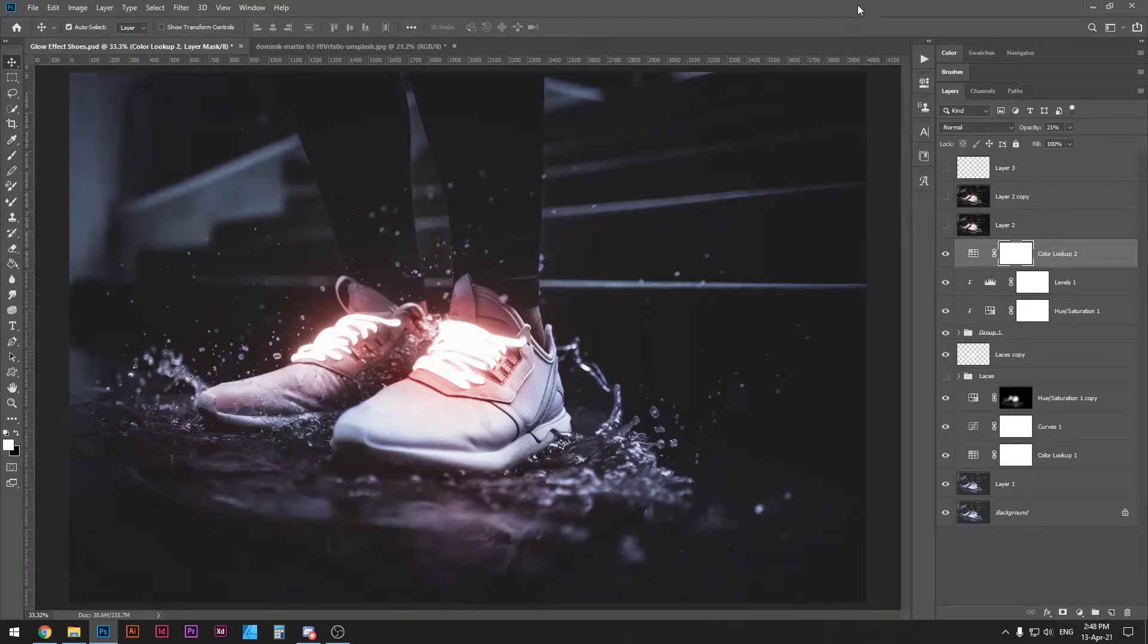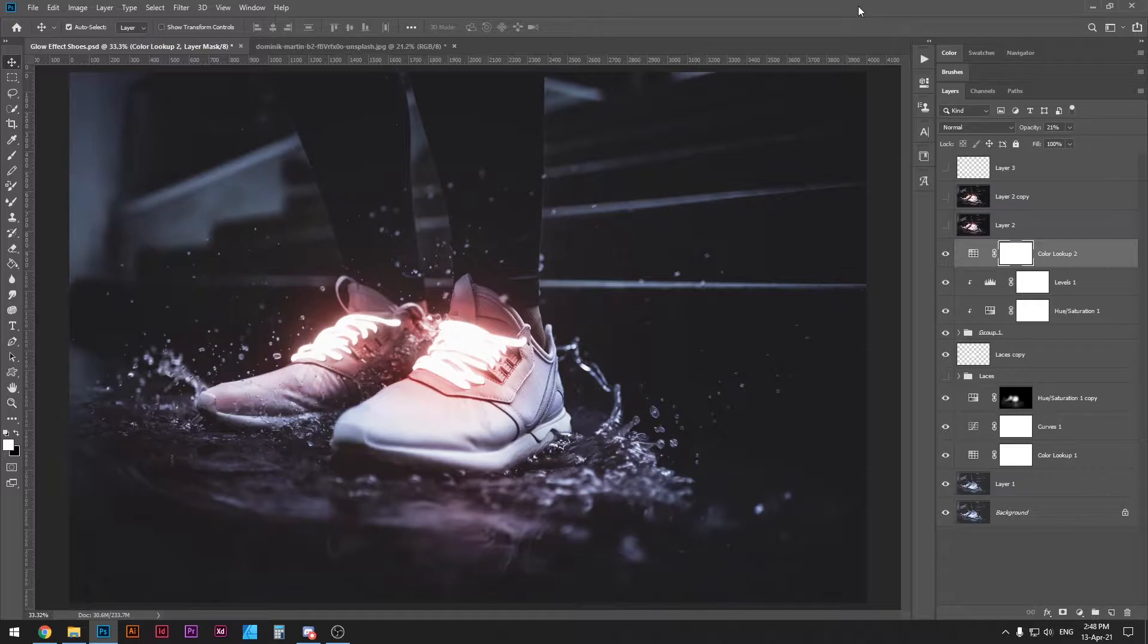What is up designers, welcome to my Photoshop tutorial and today we're going to learn how to create a glow effect in Photoshop.